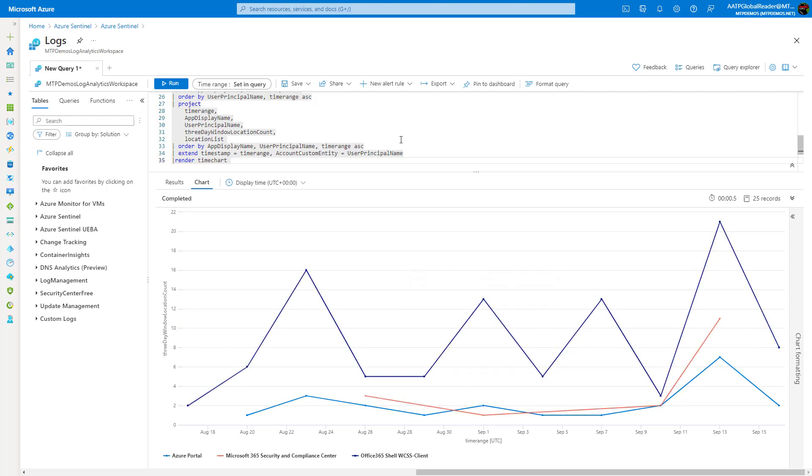So lots of customizability here. You could save these as new queries that you could run periodically. But again, you could save them as new alerts here as well.